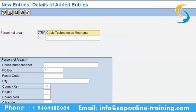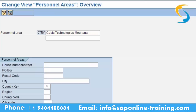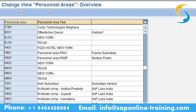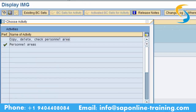So your company code is C123, and your personal area code is CTNY. Please remember this. Now go back to the previous screen. I can see personal area CTNY — Cubic Technologies Meghna. Come back and close this.